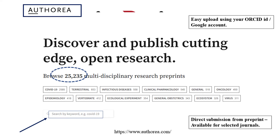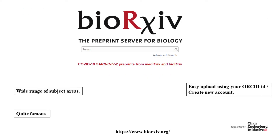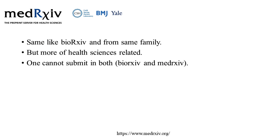The next one is a very famous one you may have come across frequently — bioRxiv. It has a wide range of subjects and many articles, and it's very easy to upload using your ORCID ID or by creating a new account. Another reason for its familiarity is that it's supported by funding from Mark Zuckerberg's initiative. The Zuckerberg foundation also supports medRxiv, which comes from the same family as bioRxiv but focuses more on health science. One cannot submit to both since they are interlinked.